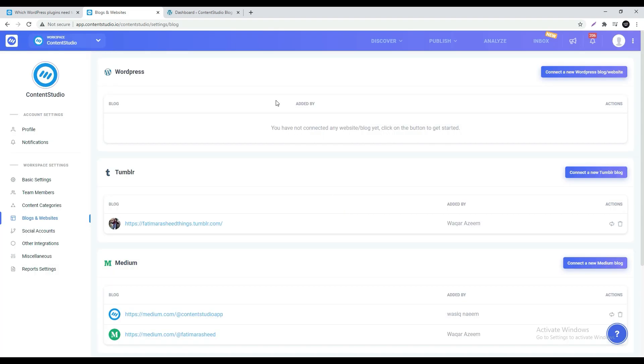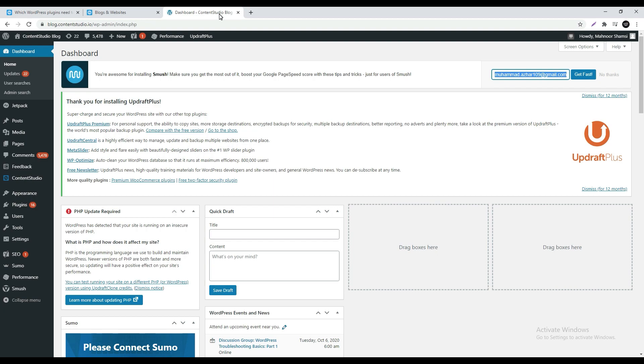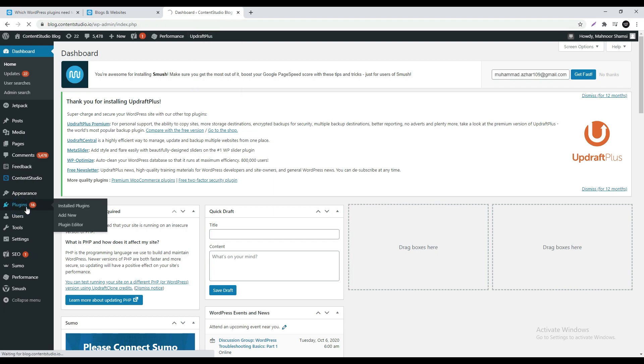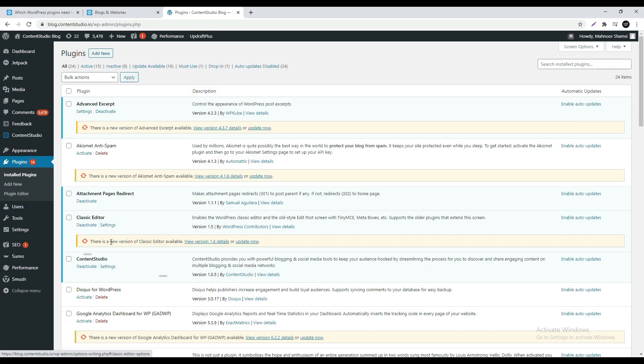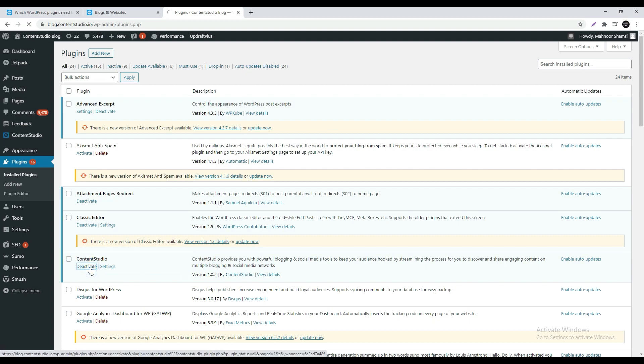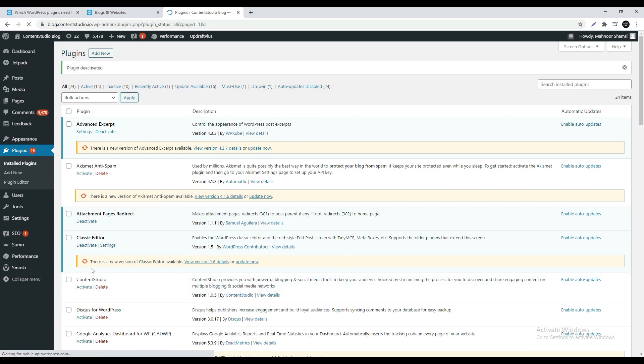Next in a new tab login to the WordPress admin page. In the left panel click on plugins. Look for Content Studio and deactivate it. You will be notified that the plugin has been deactivated.